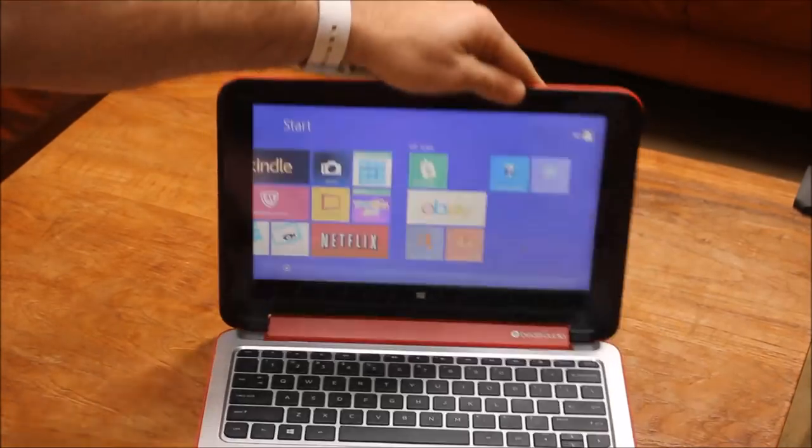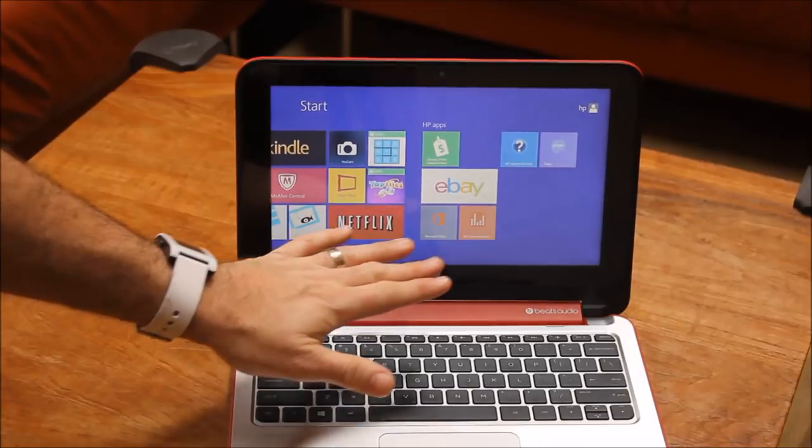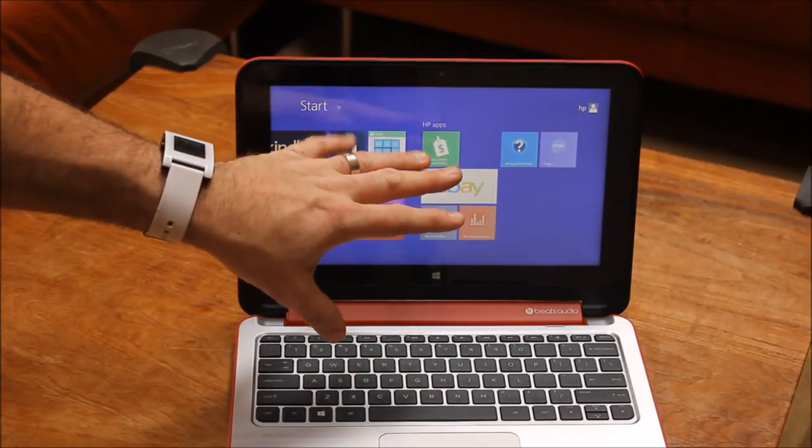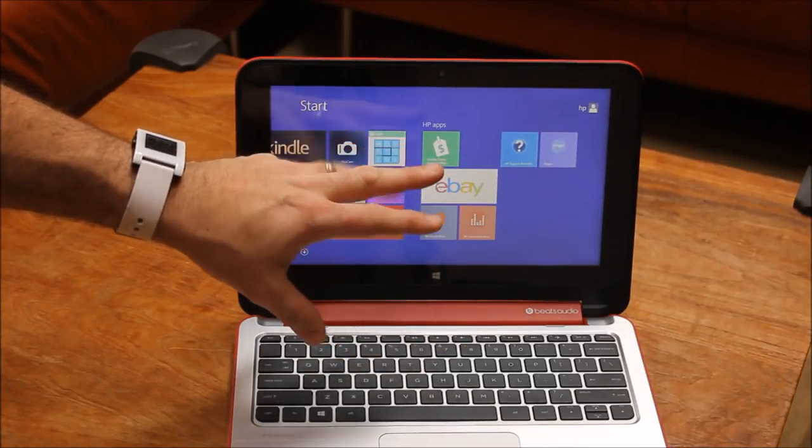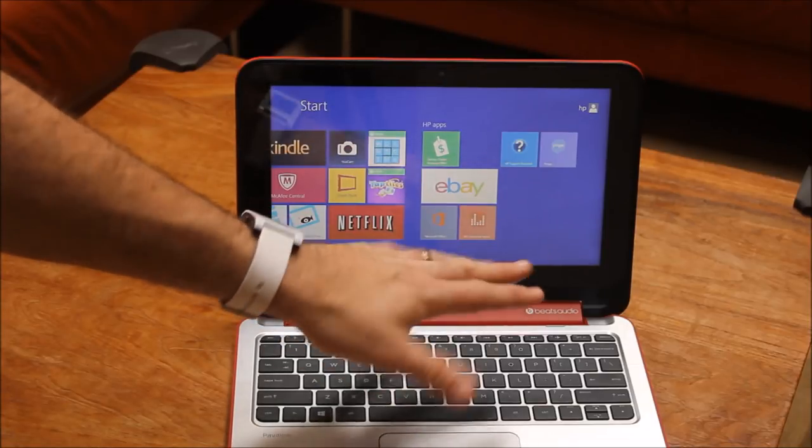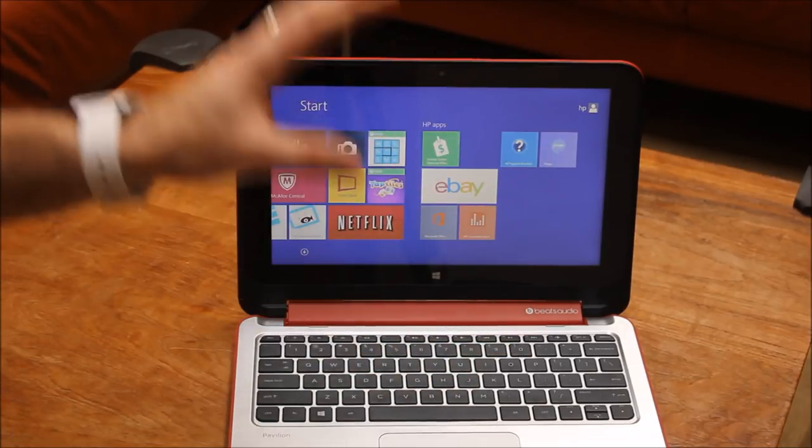So we're announcing this today, it's a cool little 11.6 inch laptop. I'll get to some of the specs in a second, but just a little quick sidebar.